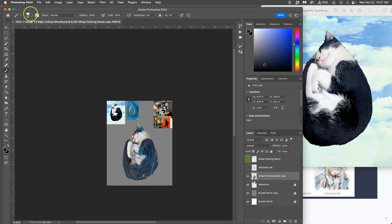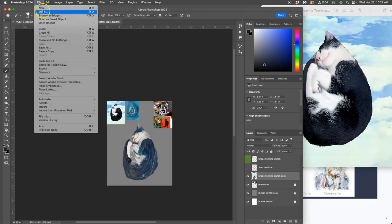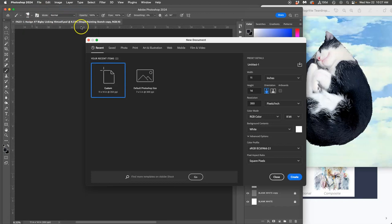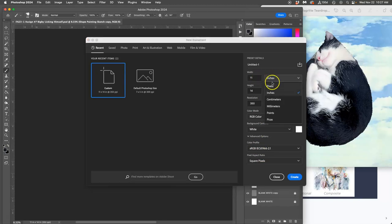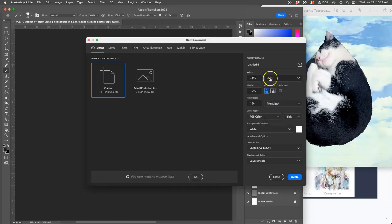And now I'm going to create a new file. So file new. And we're going to make this. This is to design our own custom brush. And I want everyone to do this. Because it will help you understand how to make a brush better than anything else. We're going to make a new project. And we're going to use pixels instead of inches. And we're going to make it a thousand by a thousand pixels.